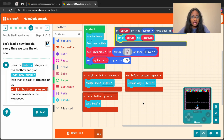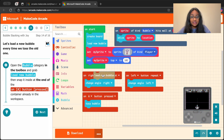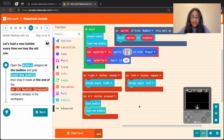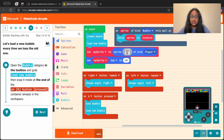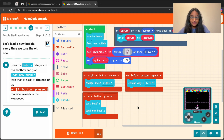We want to be able to load a new bubble every time we toss the one we have. Let's go back to the bubble category and grab the load new bubble block — it's right here in the middle. Let's grab that block and snap it right at the end of our on a button pressed block that we should already have on our workspace. Let's test to see that our bubble actually reloads every time we toss one. I tossed my red bubble and another pink bubble loaded after. If that's happening on your game too, your game is finished — awesome job!